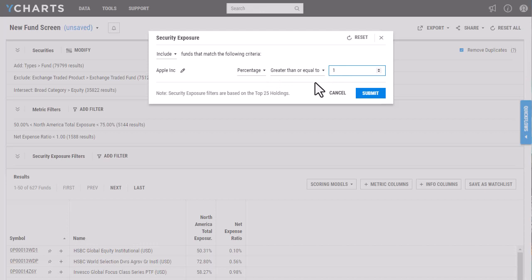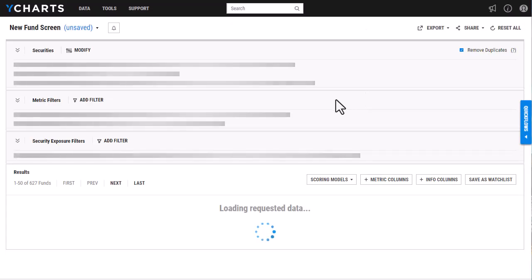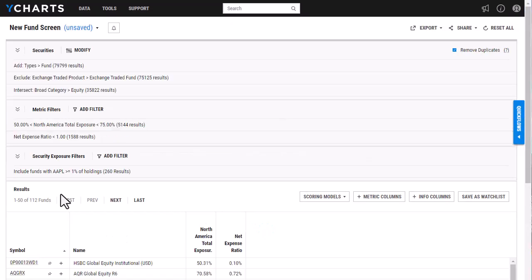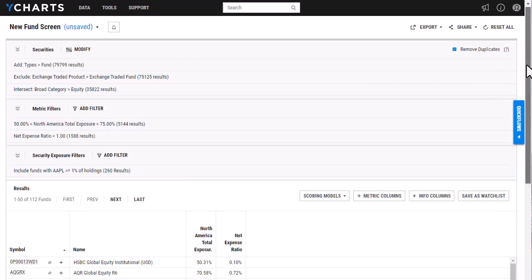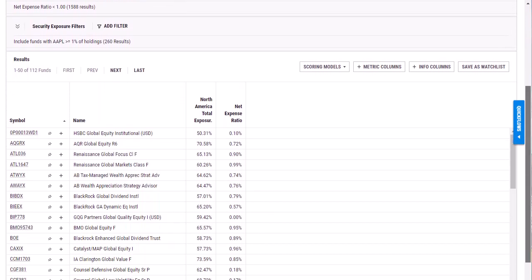And this is going to be based off of their top 25 holdings. So once I click submit, you'll see that it narrows those funds down even more here. And from here, I'm able to now take a closer look at all of these funds.